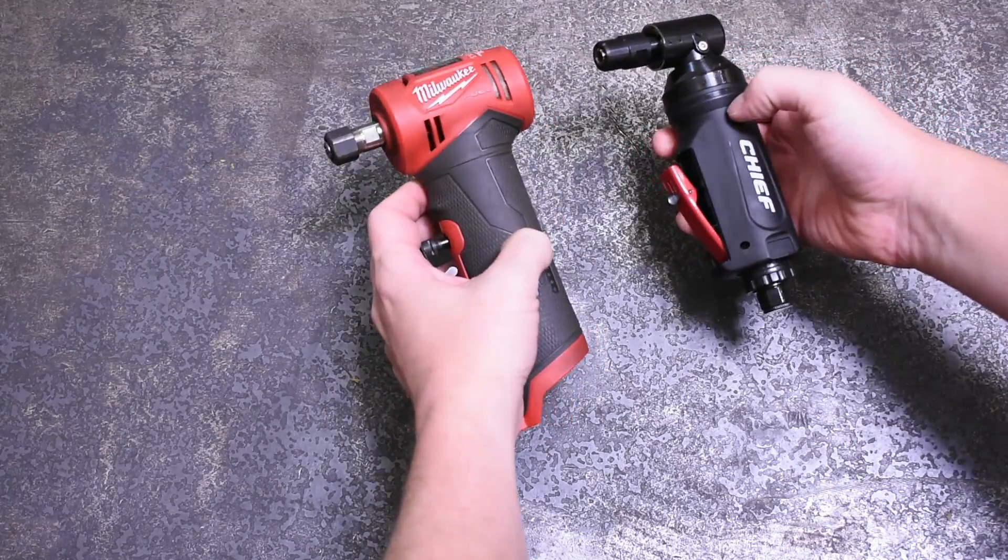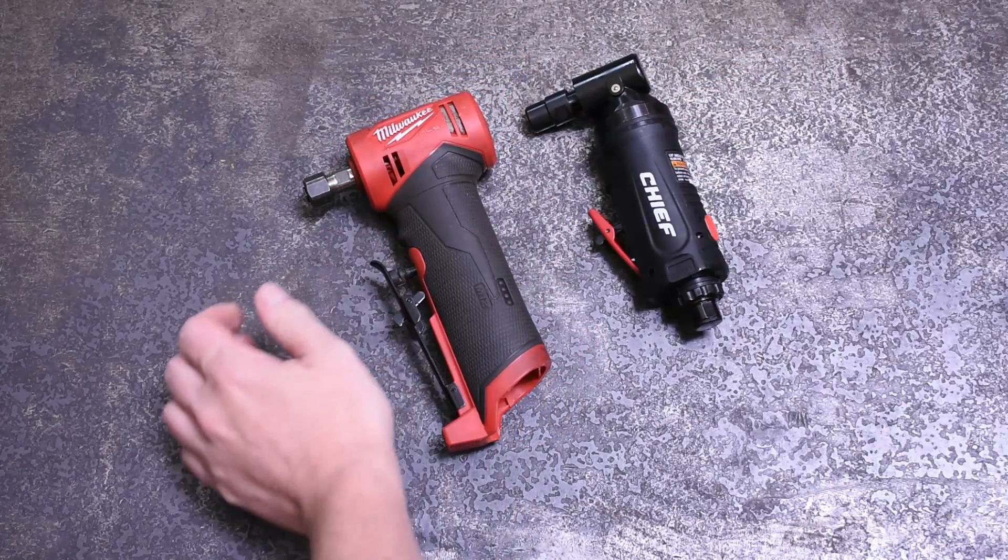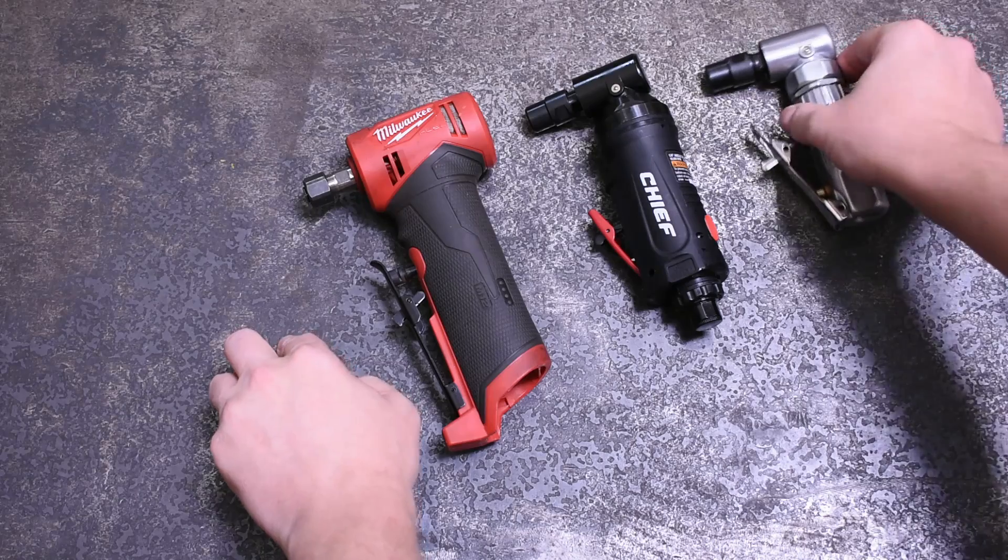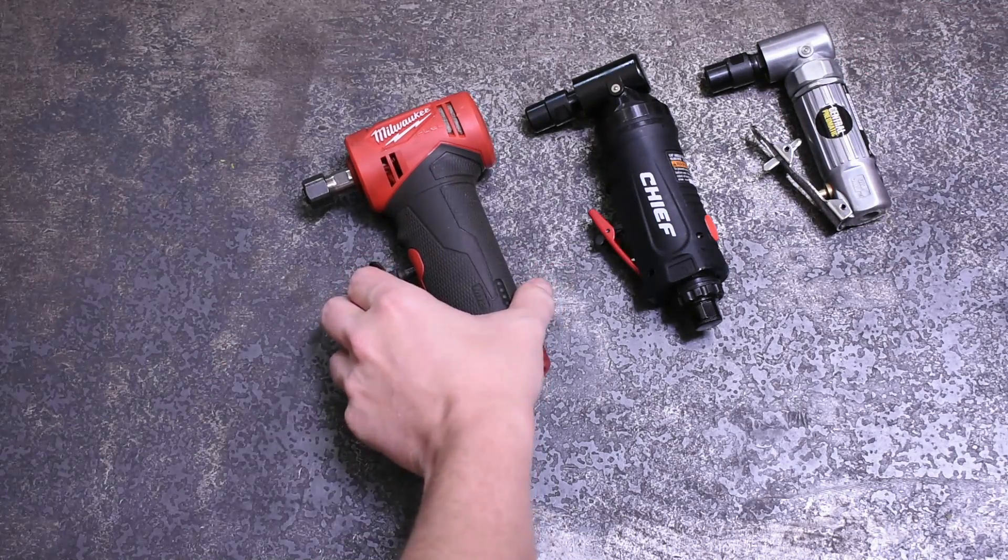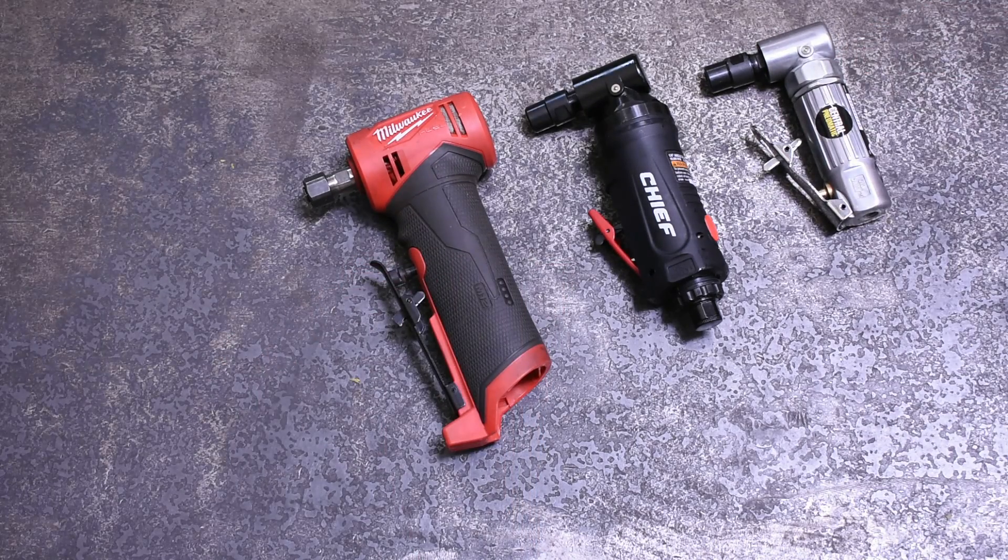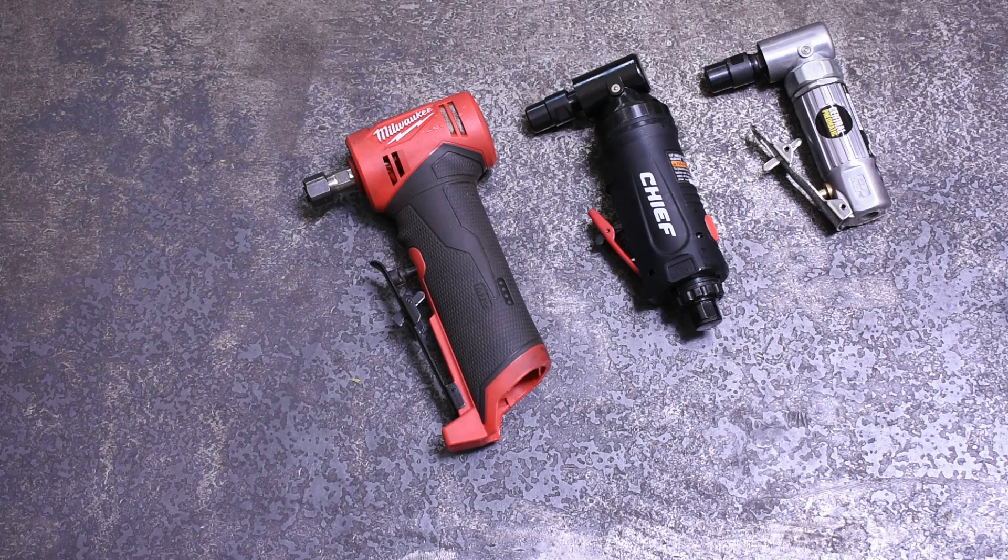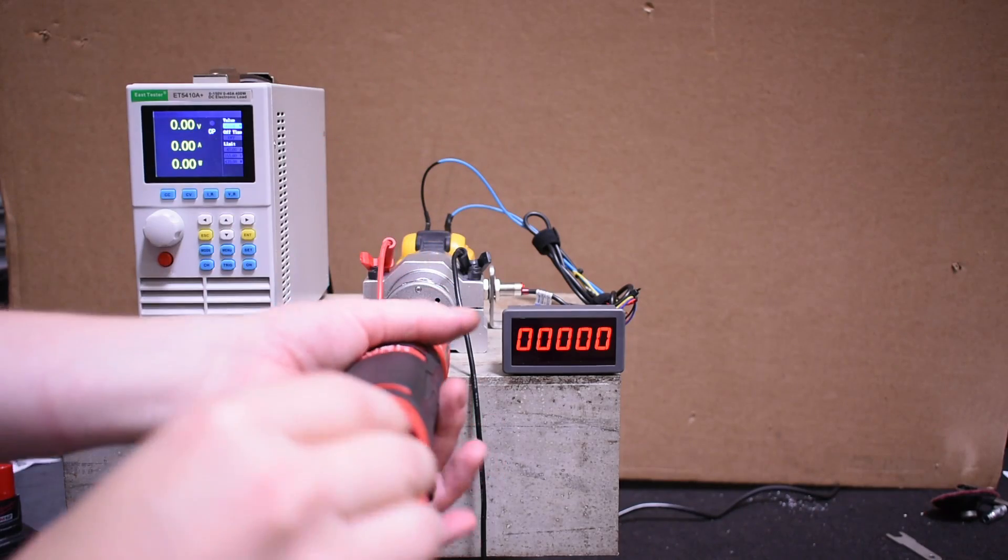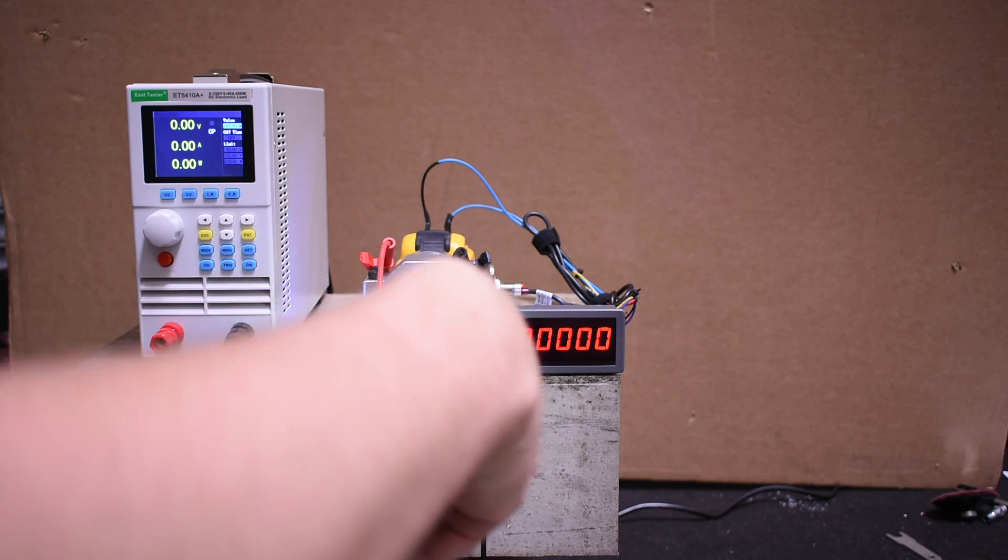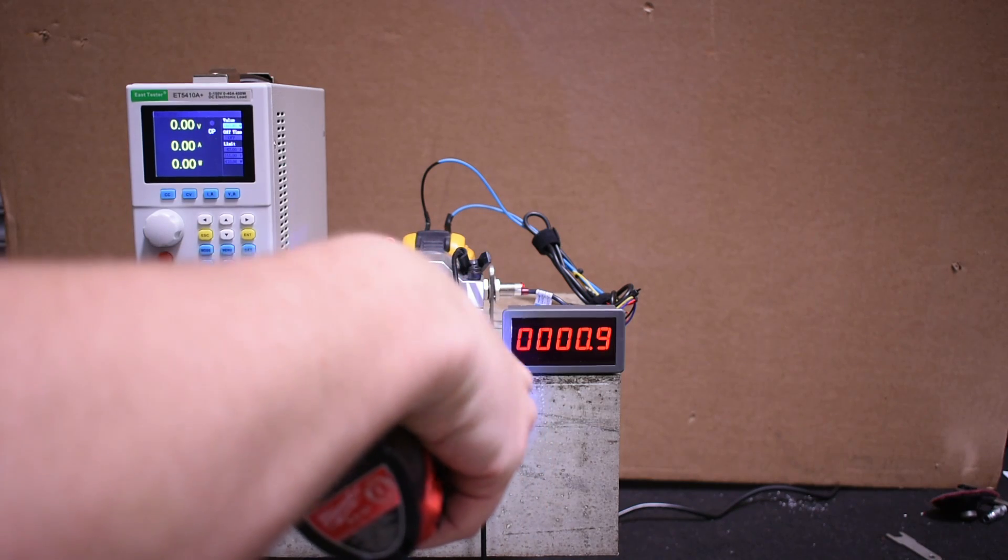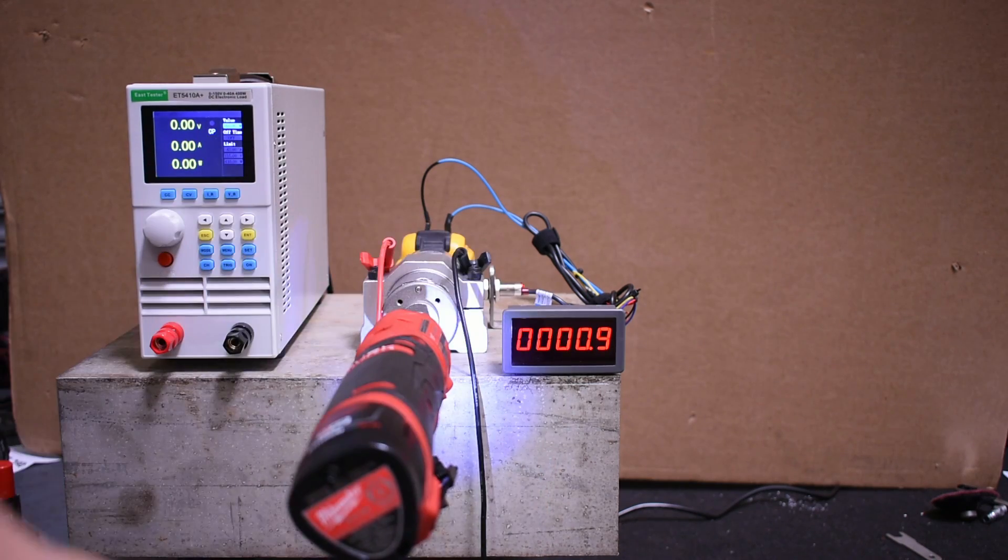Let's see what these Milwaukee die grinders can do then. The right angle motor being in line with the output shaft should be an advantage for this tool over an air tool using a gearbox in its head. We're going to start out with the straight M12 with a CP 2.0 battery—as compact as this tool gets—and starting off with 150 watts.